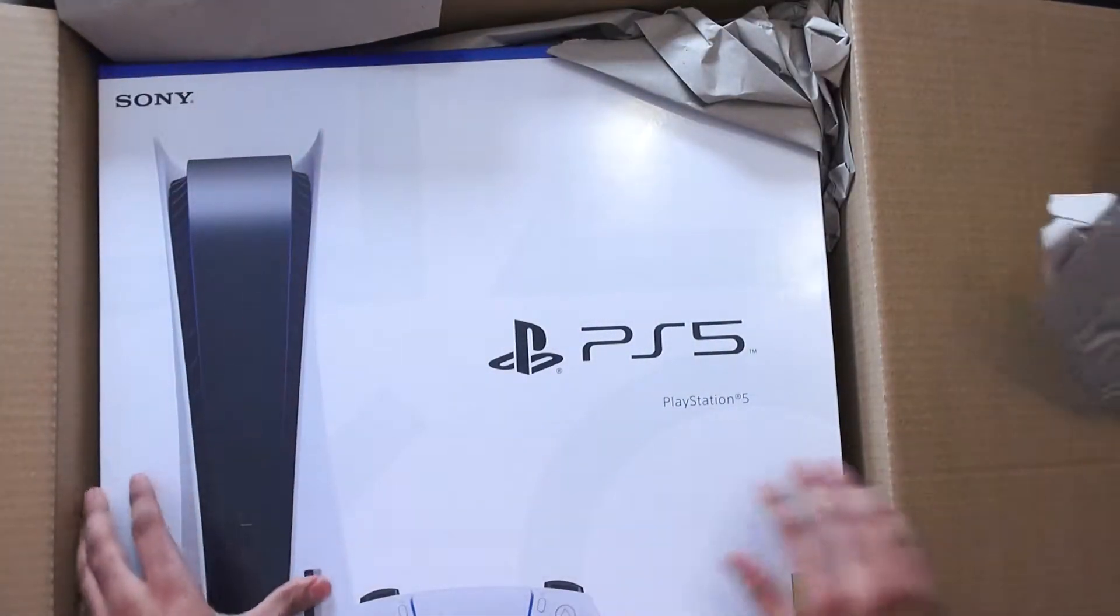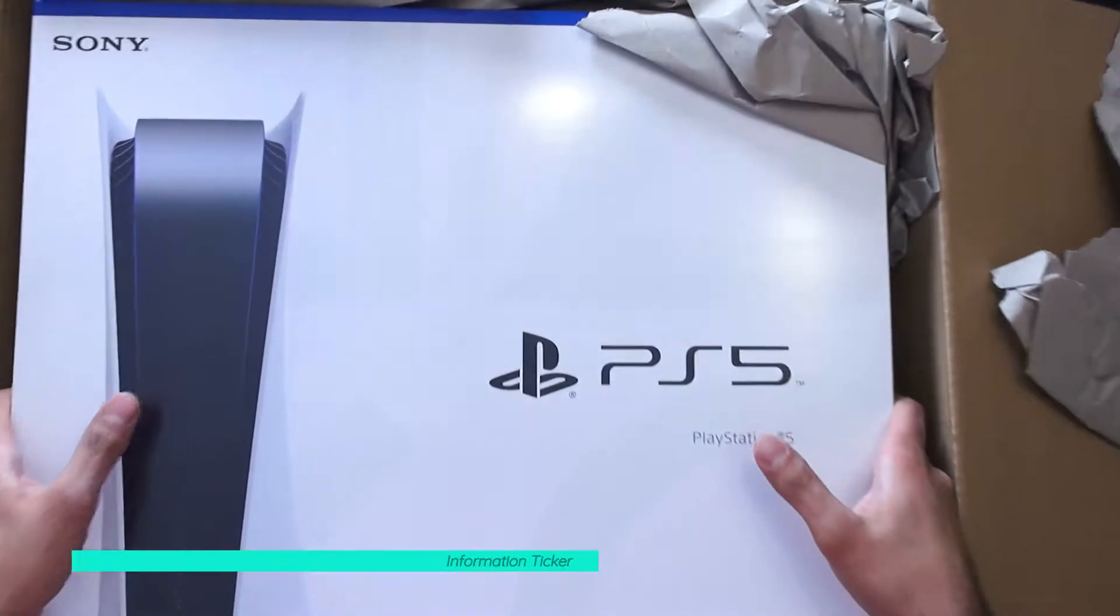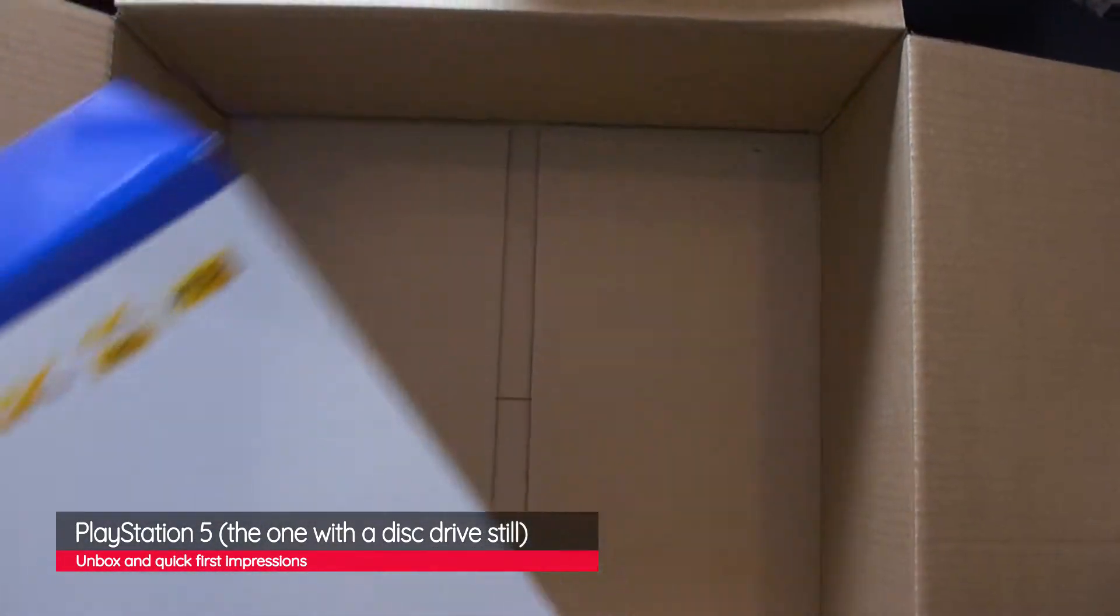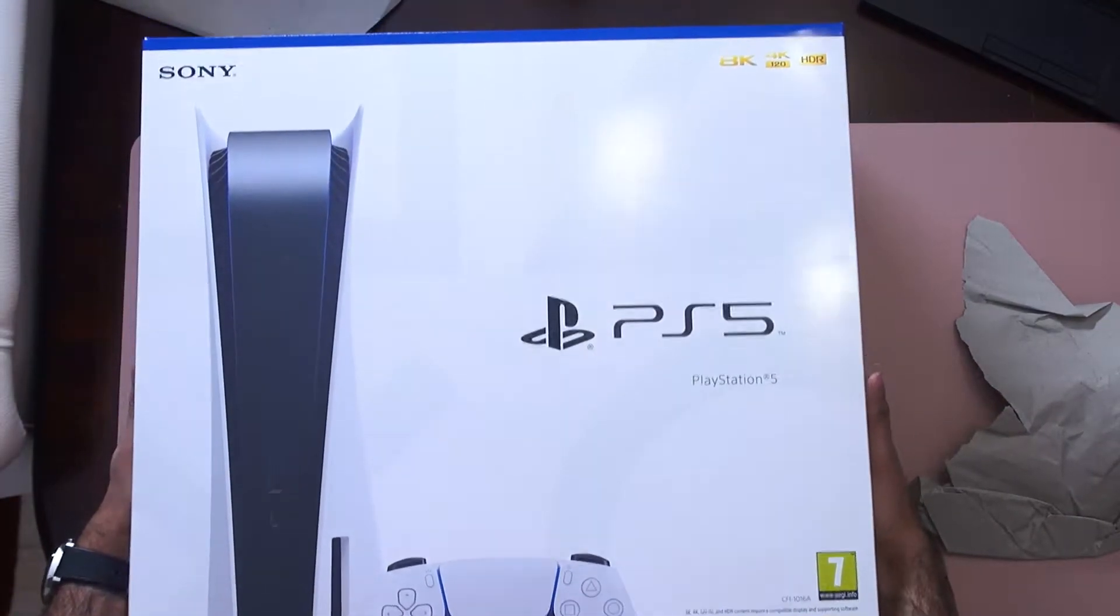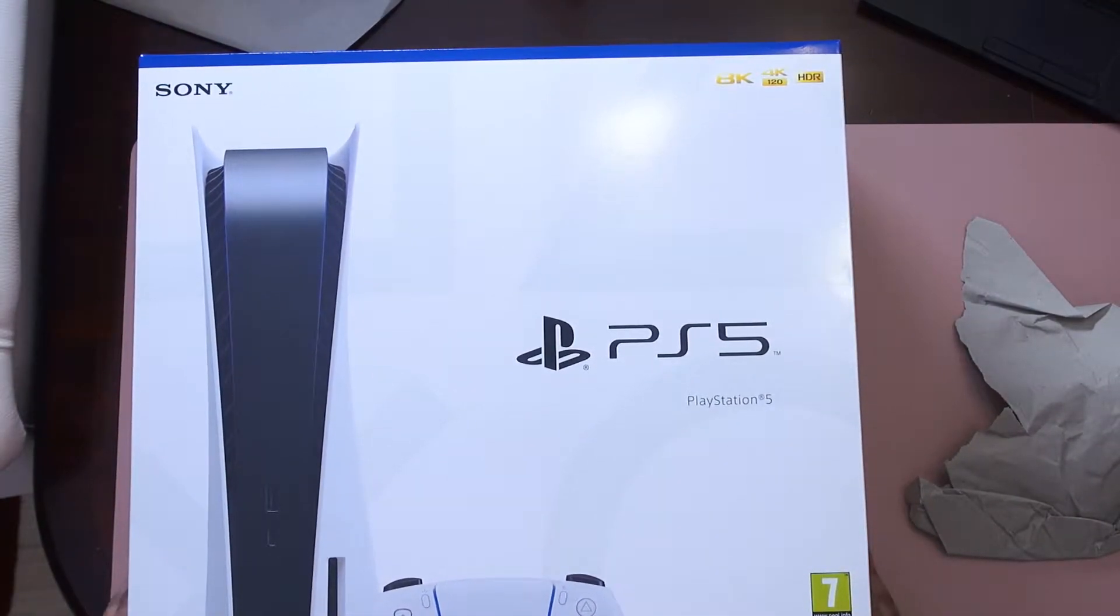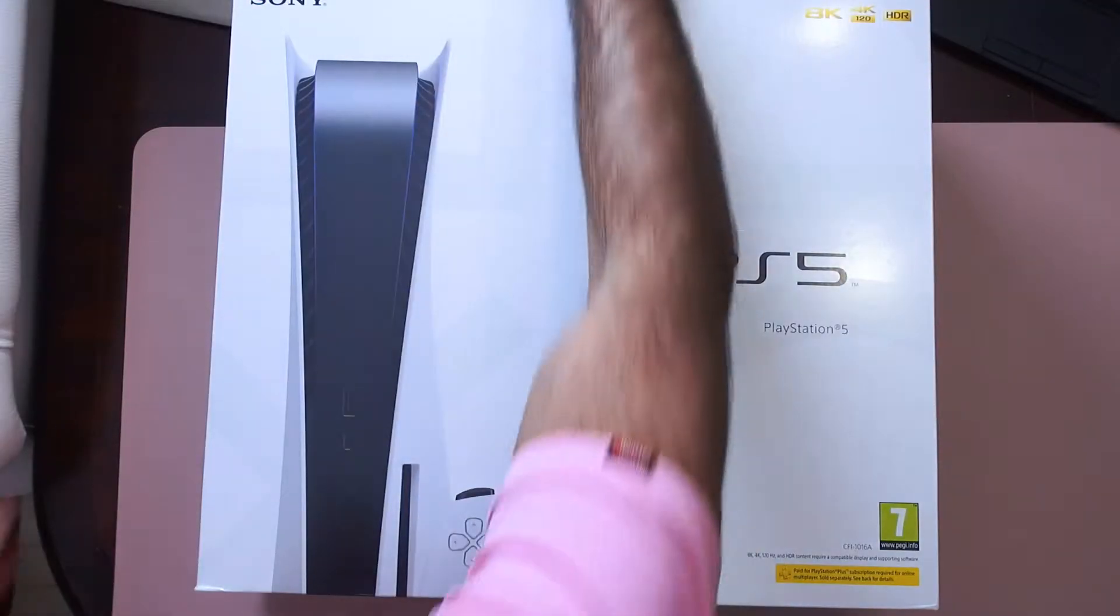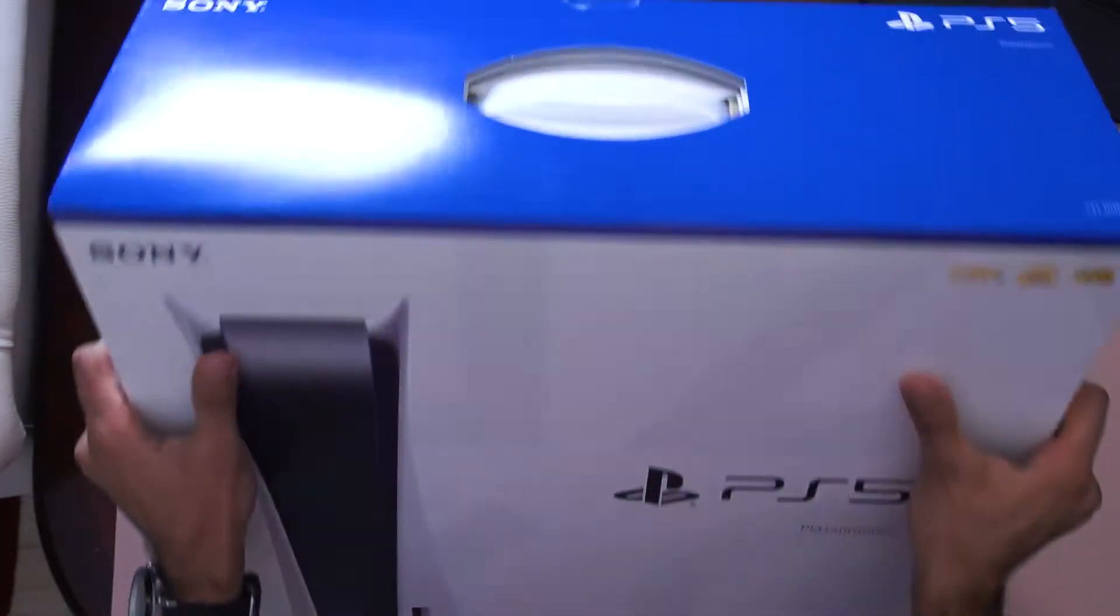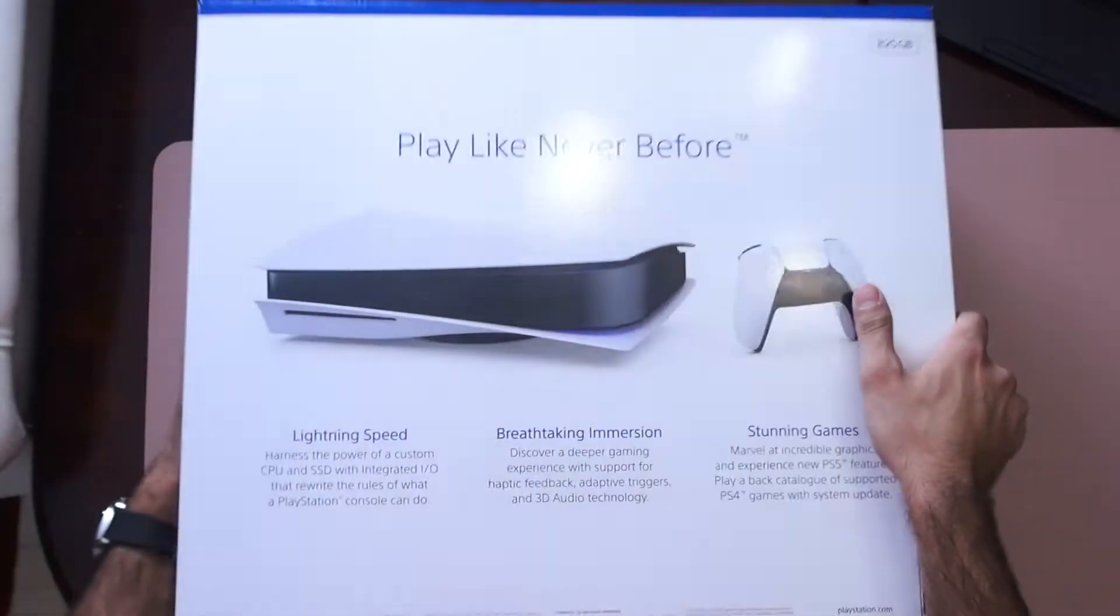It barely fits on the overhead camera. Oh my word. I suppose we should go properly around the box. What have we got?